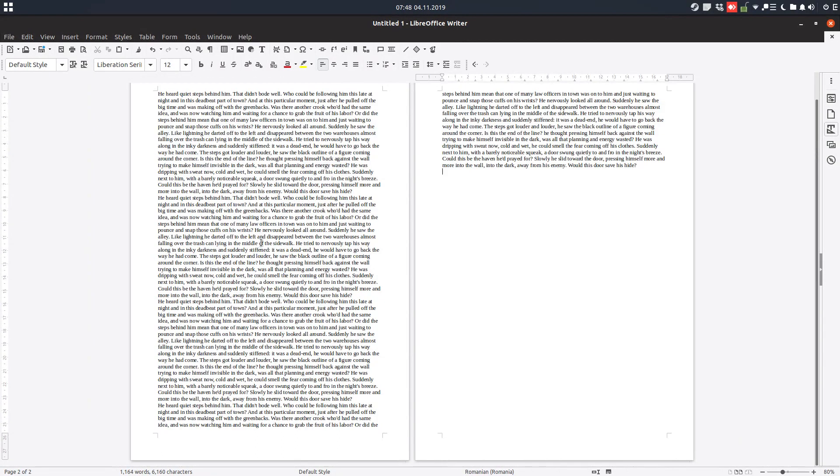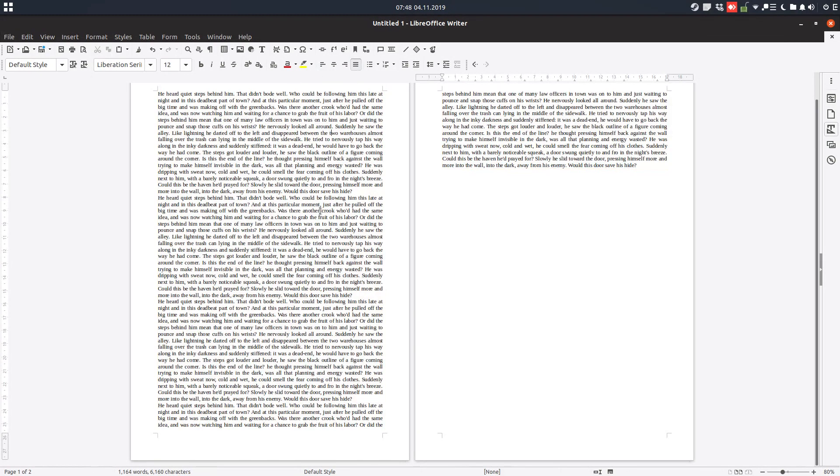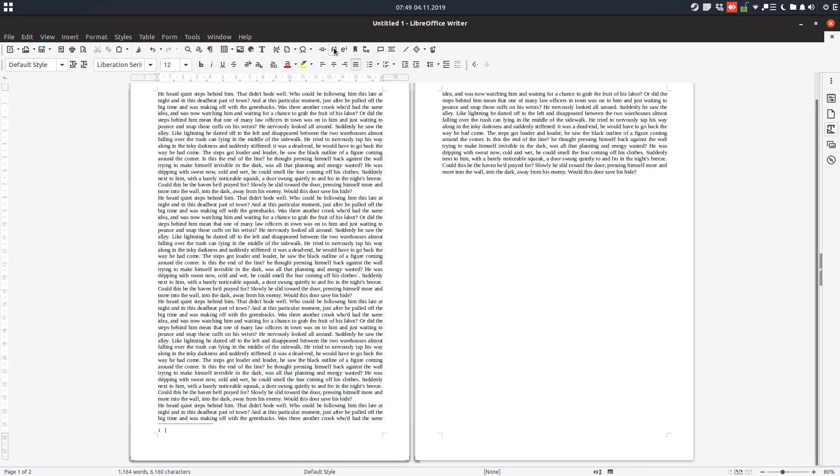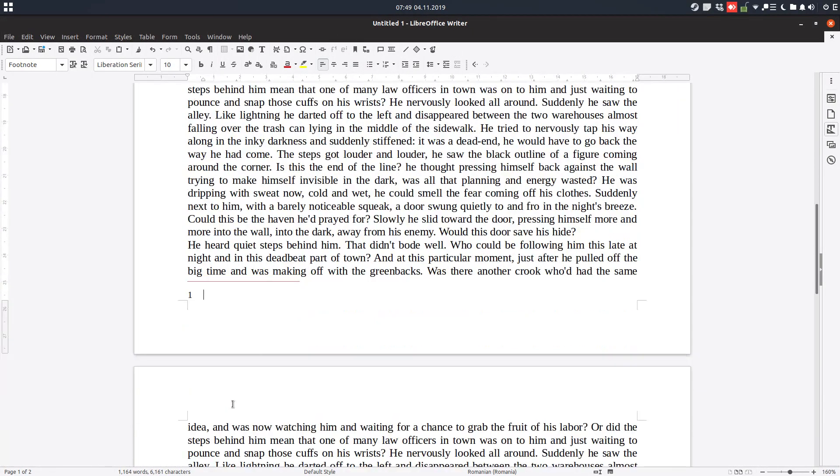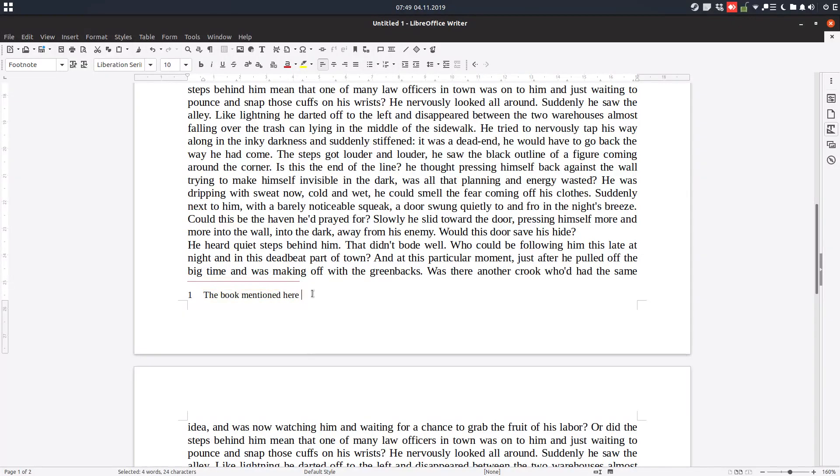Let's arrange this a bit and insert a footnote. Let's write some text here, for example, the book mentioned here. Let's not check the spelling.